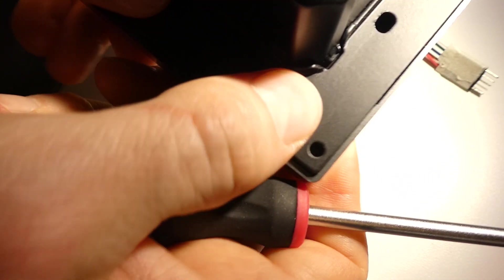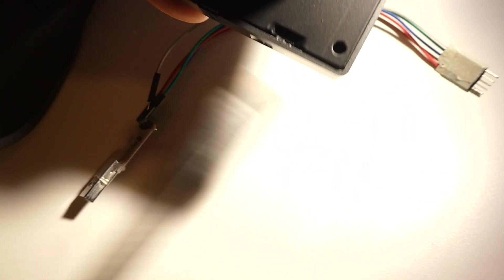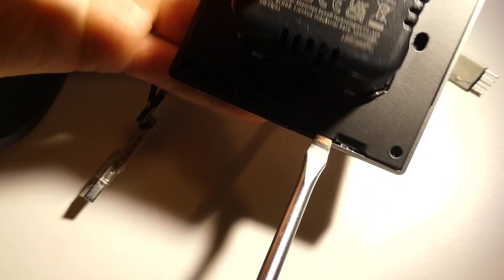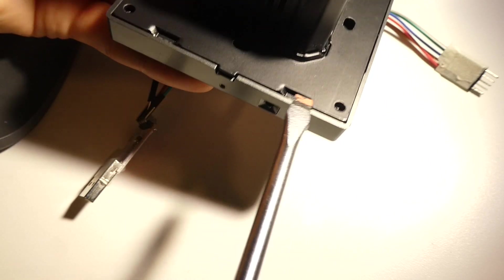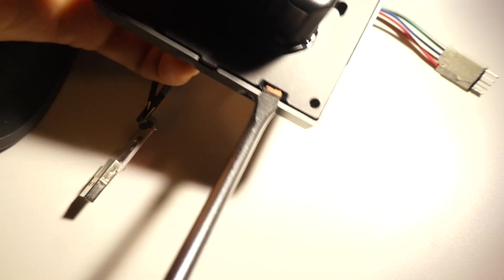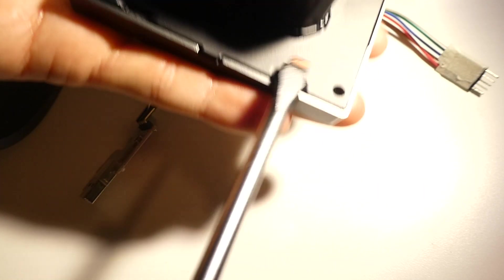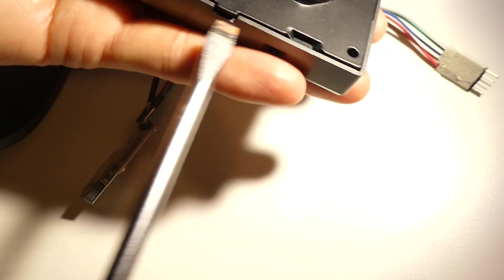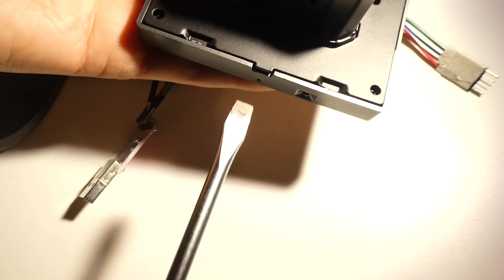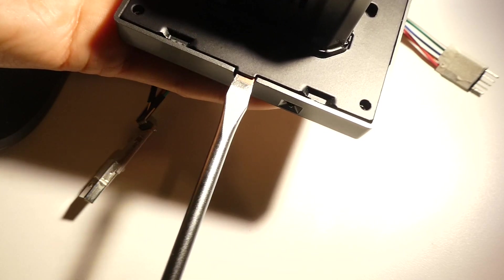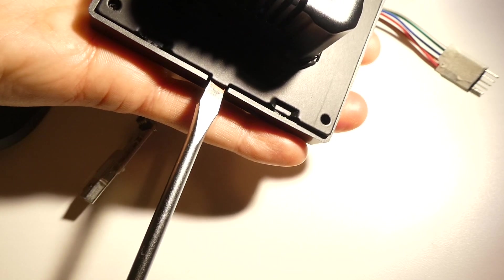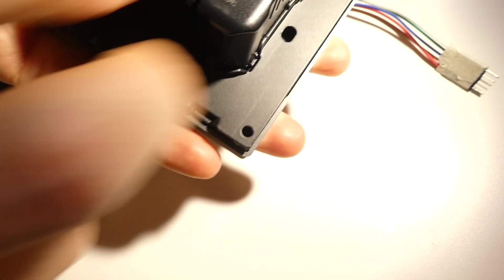You can also use these holes to do this kind of thing. But I think the easiest way is to just go here and twist. Alright, remove that one.